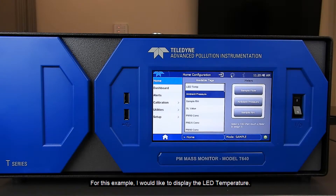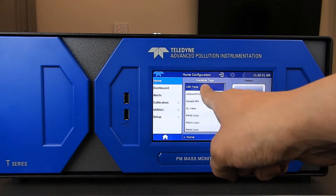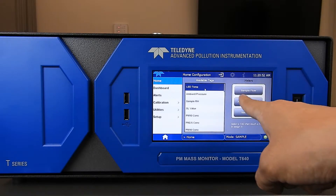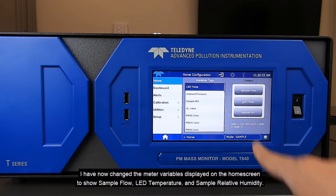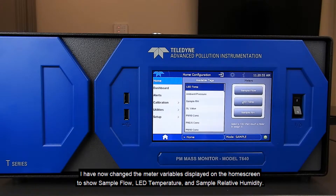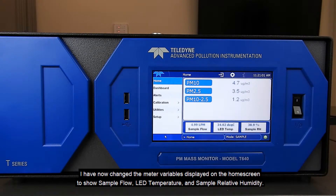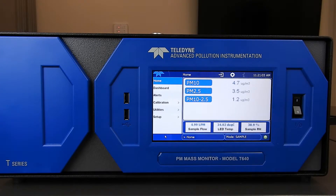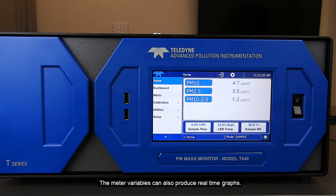For this example, I'd like to display the LED temperature. I have now changed the meter variables displayed on the home screen to show total flow, LED temperature, and sample relative humidity. The meter variables can also produce real-time graphs.